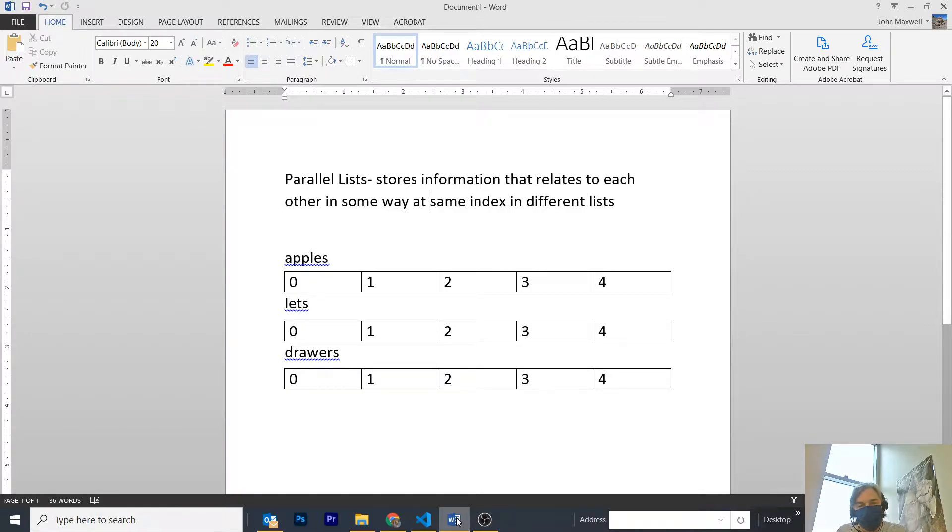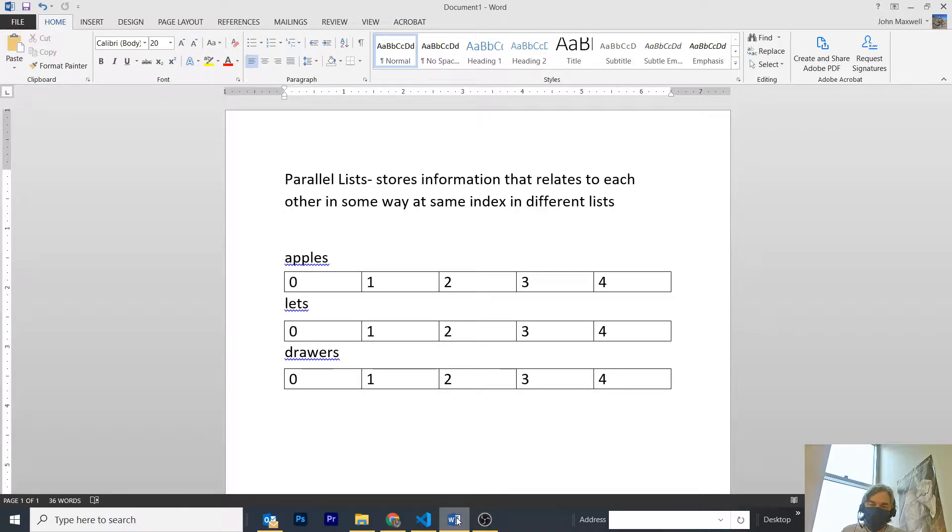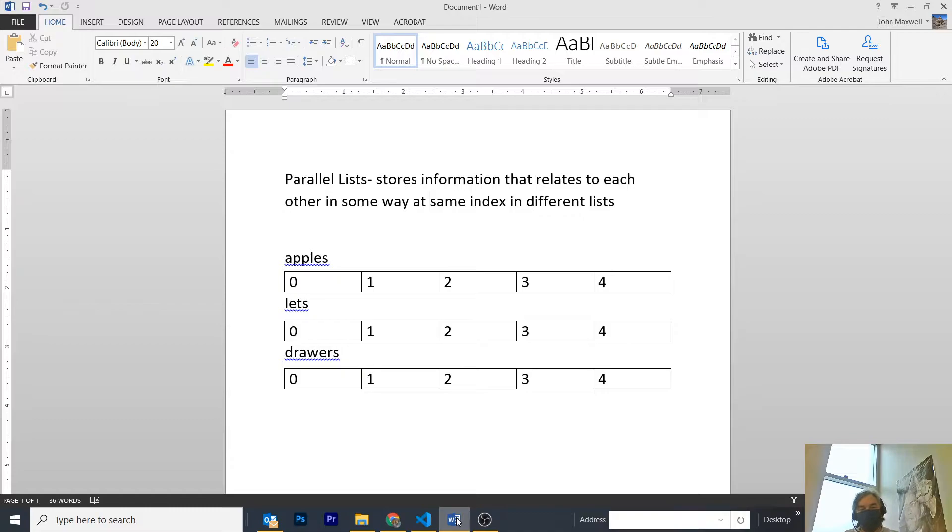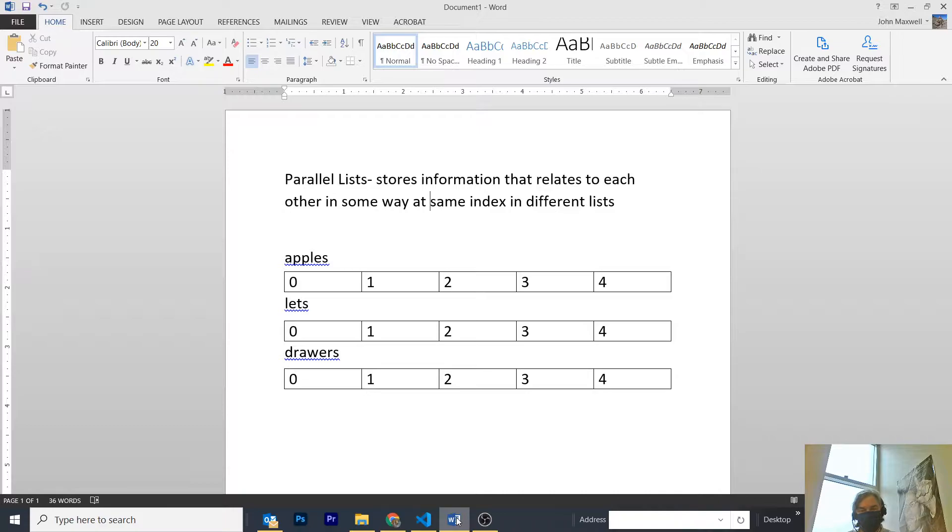Parallel lists store information that relates to each other in some way at the same index in different lists. So, I created three lists, one of apples, which is the image that appears on the screen.